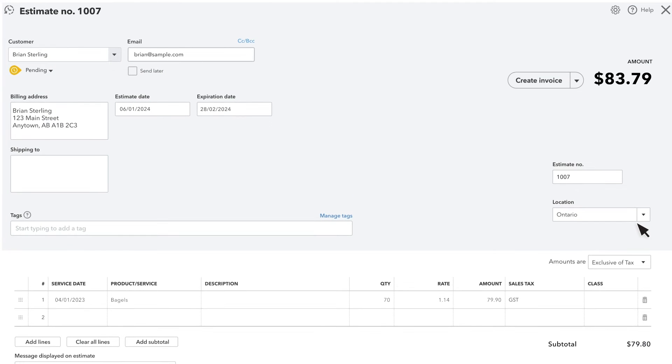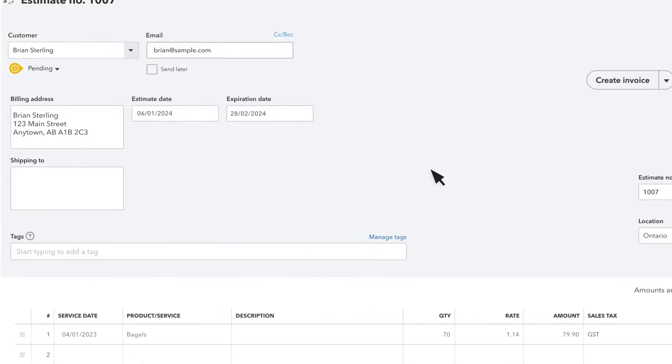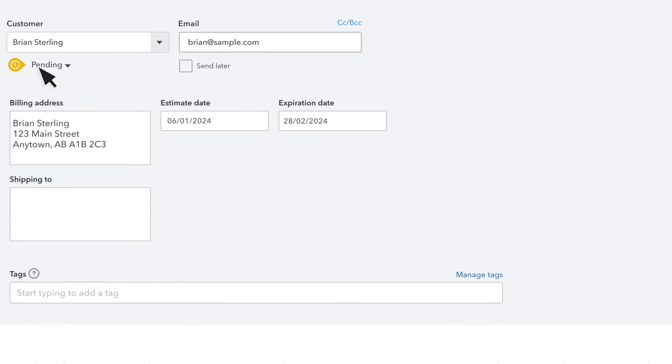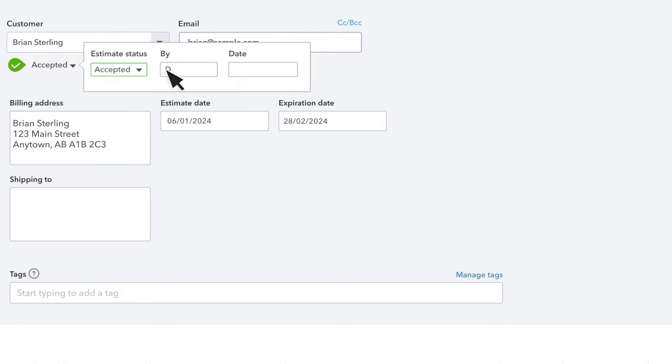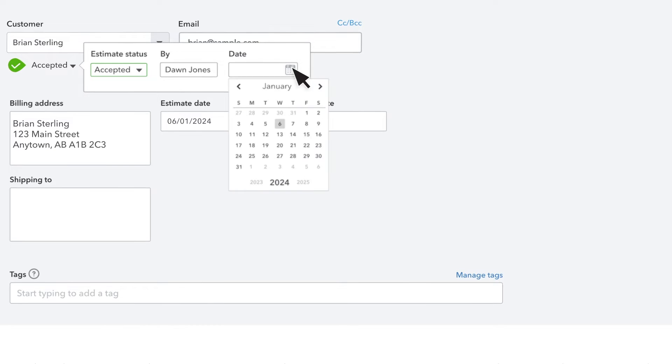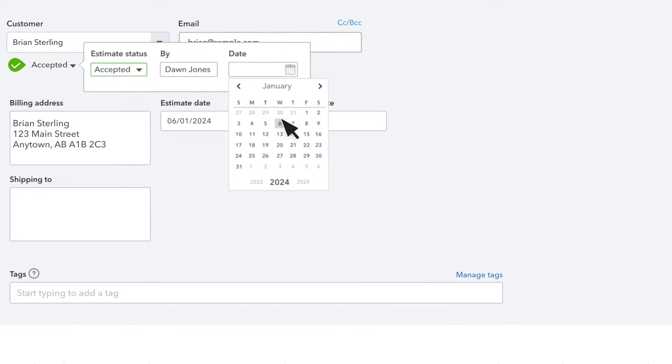Notice the status currently says Pending. Let's change that by selecting Mark Accepted from the More Actions drop-down. Enter the name of the person who accepted it, along with the acceptance date.